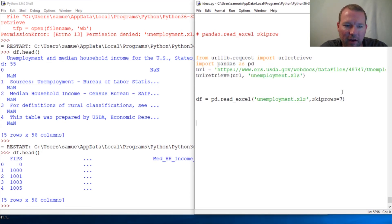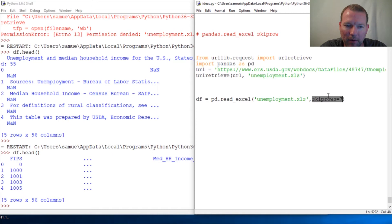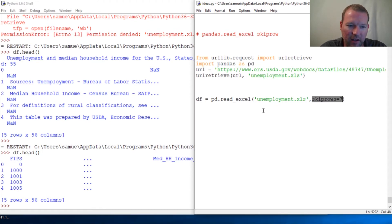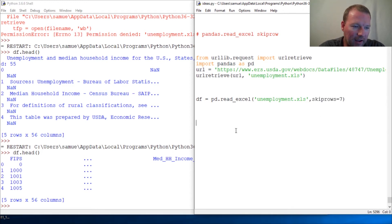And here we go — there's our header and here are our rows. That is how you handle a file that has a bunch of garbage you don't care about — you literally just skip those rows. Pandas knows to skip those seven rows and go from there. Absolutely a wonderful, powerful tool.